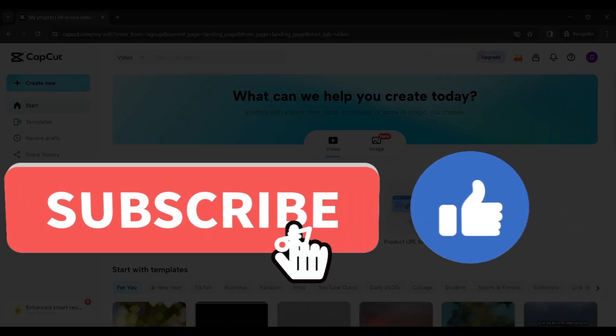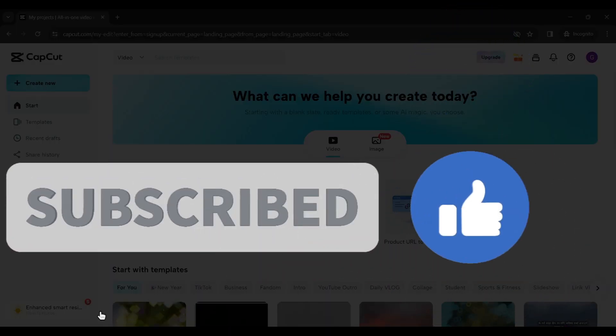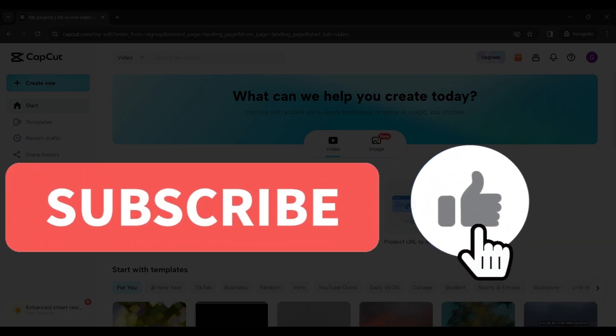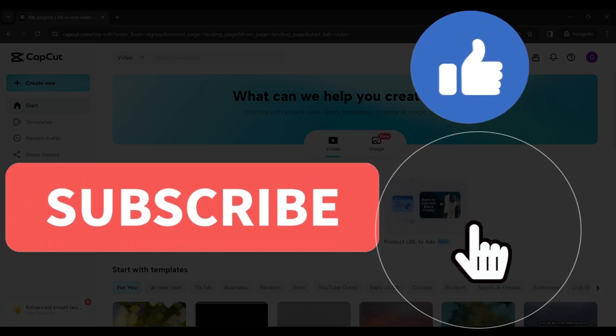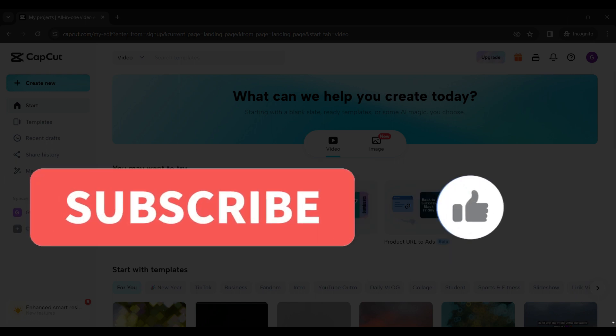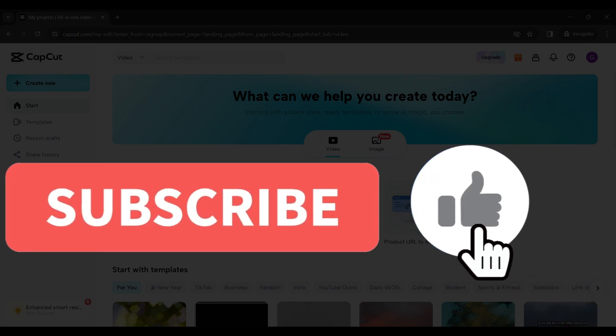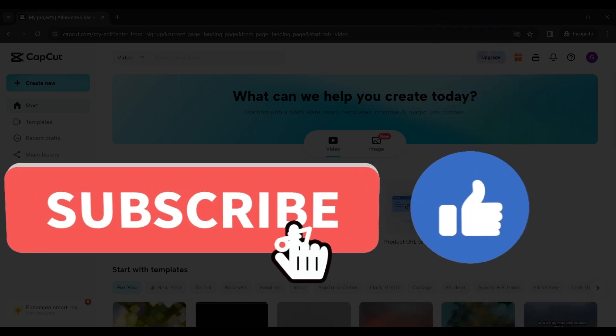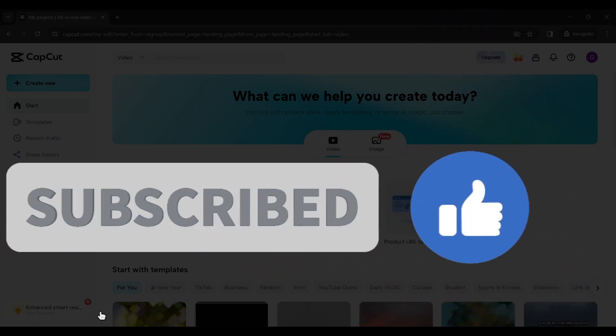If you enjoyed this video make sure to subscribe, hit the bell icon for notifications, and stay tuned for more exciting content coming your way. Your support fuels us. Until next time.